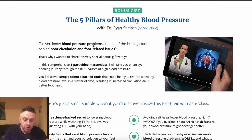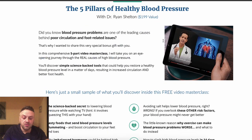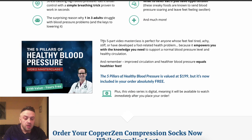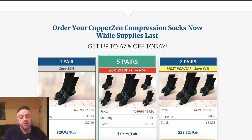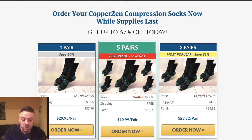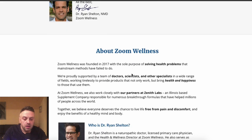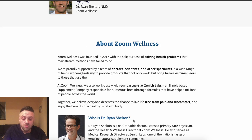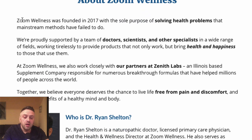After the bonus, there's another call to action. Then the page explains the company — Zoom Wellness, founded in 2017 with the sole purpose of solving health problems — so it doesn't look like a fly-by-night operation. There's a picture of the founder you could Google, which gives it more credibility. This is something you can't say for a lot of sweepstakes or survey offers where you have no idea who's behind them.